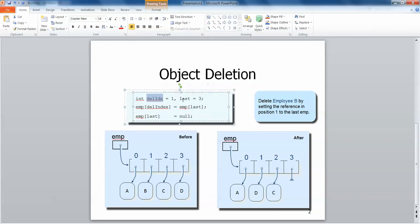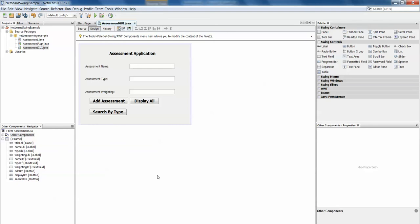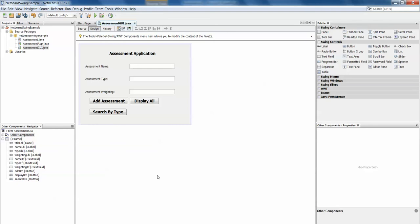So you'll see here in this code snippet we have an integer for the delete index and the last index, and what we do is we take the employee in the last index and we put it in over the delete index and then we simply set the last index to null. The best way to see this of course is through an example, so we're going to take a look again at our assessment application that we've seen in previous videos.